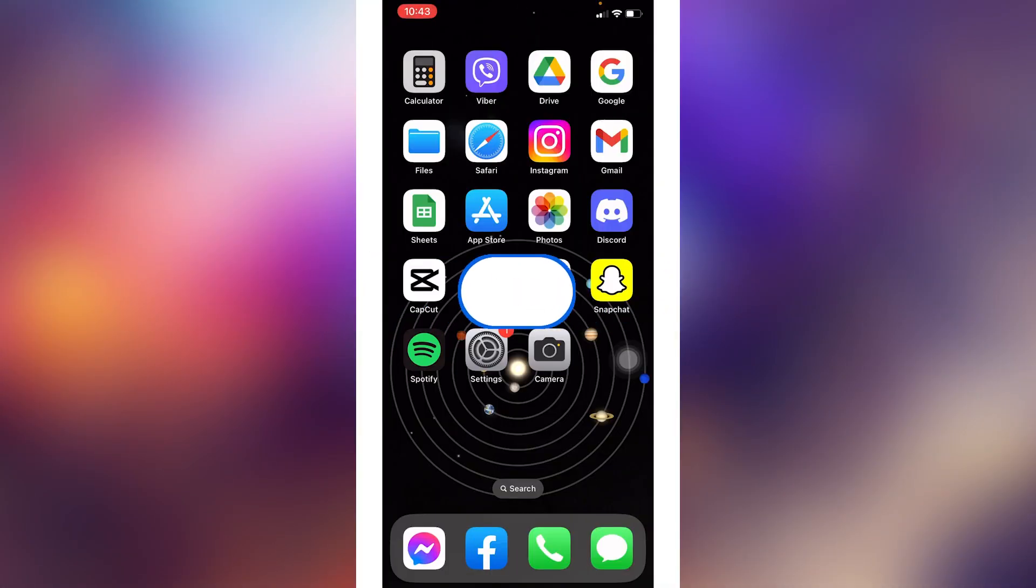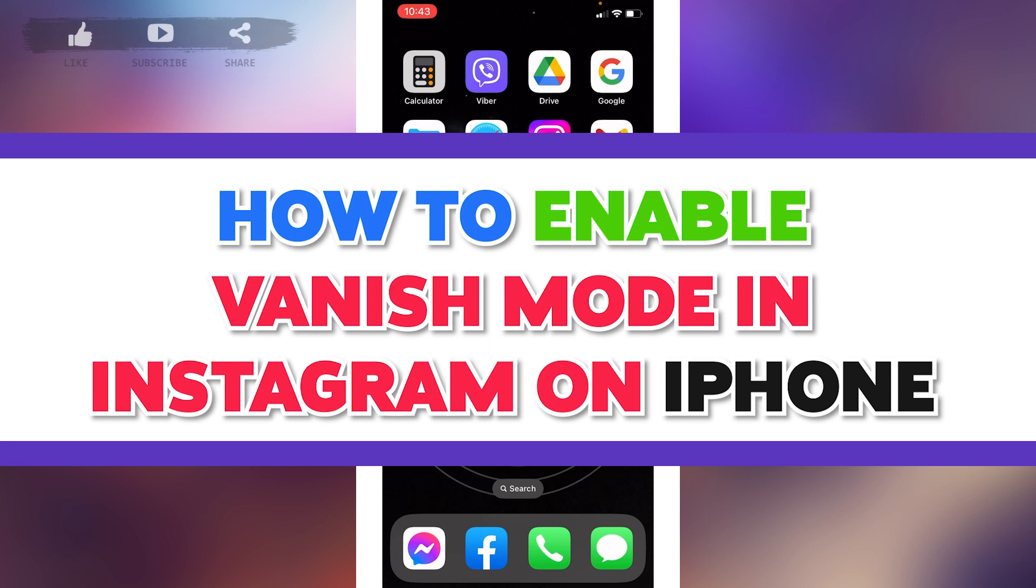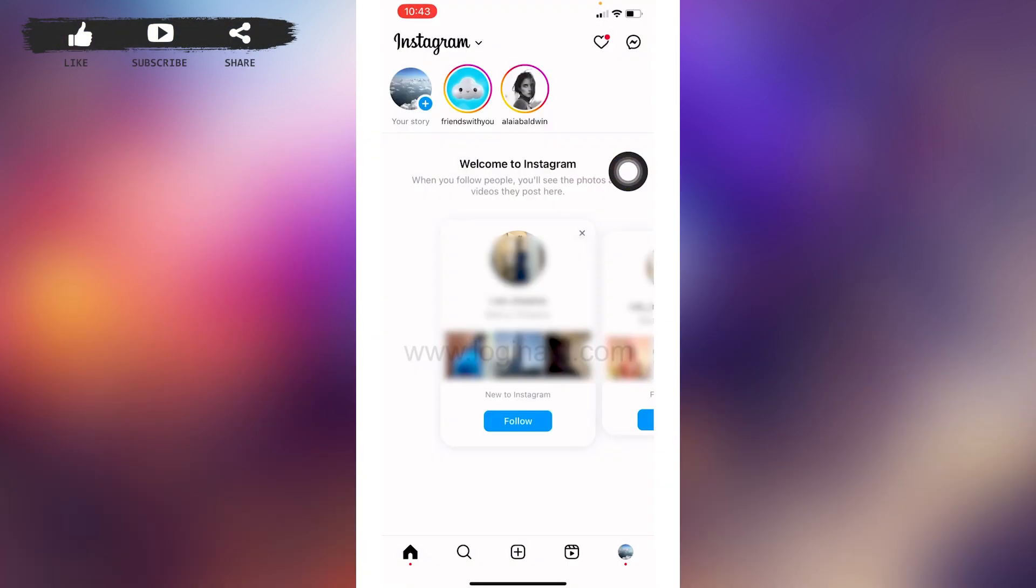Hello everyone, welcome to our channel Login Aid. In this video I will be showing you how to enable vanish mode in your Instagram on your iPhone. Now let's get started. Open your Instagram app and make sure you have already logged into your Instagram account.